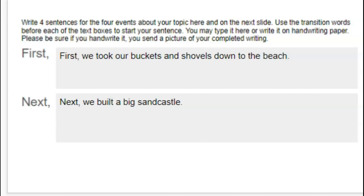At this point, you have the stories that you wrote yesterday and you have your first, next, then, and finally sentences. Now, as a good writer, we need to make sure that we tell our reader everything that we want to tell them in our story. When we did our reading, we learned that a story tells us the characters — the people, animals, and creatures of the story — and we also want to make sure that we have the setting, which is the time and the place of the story.